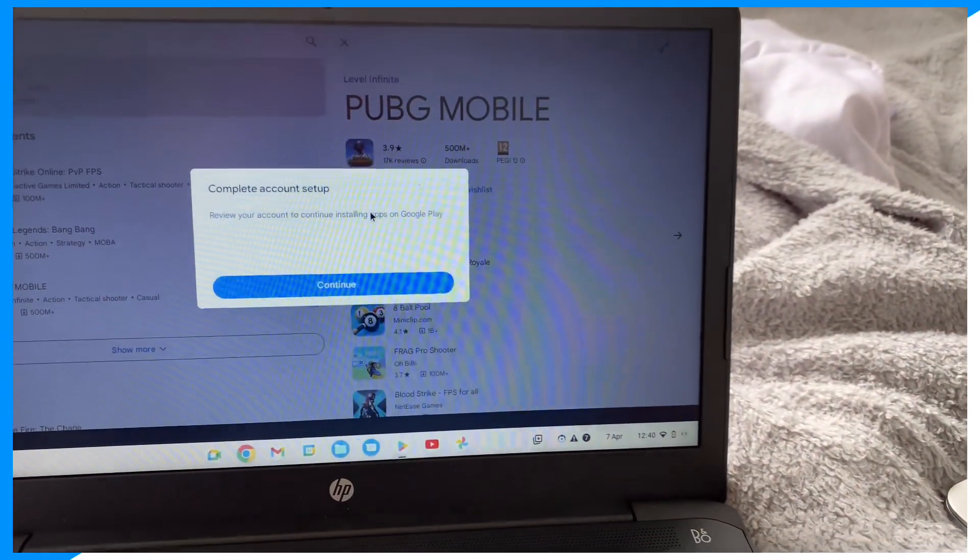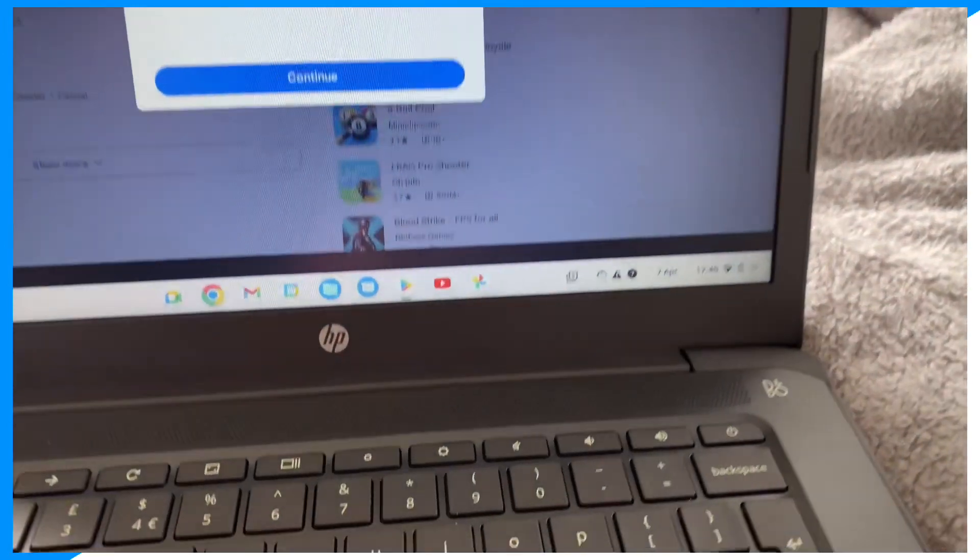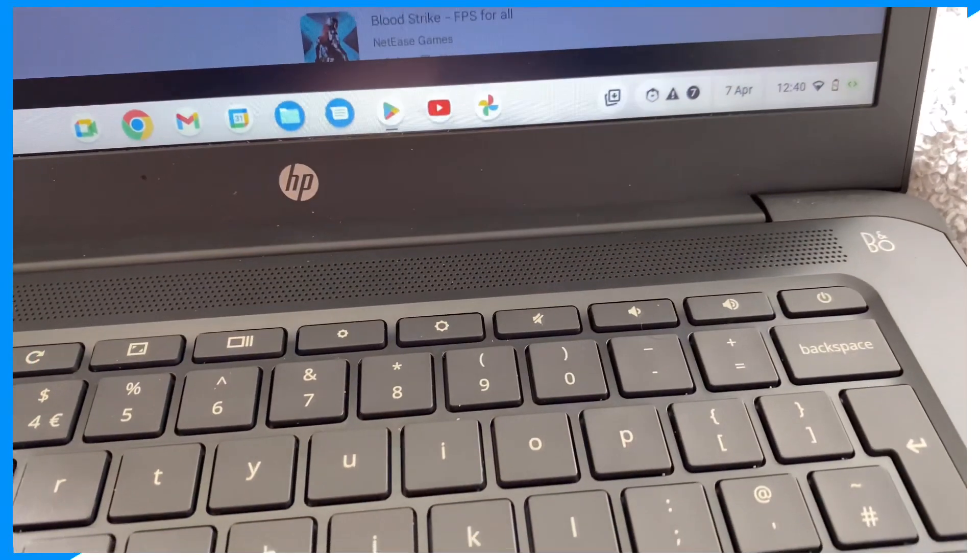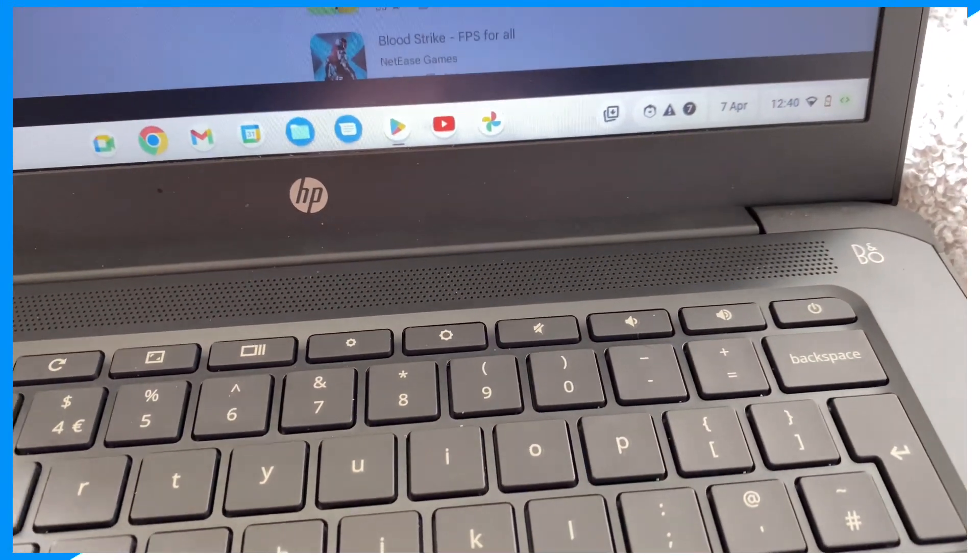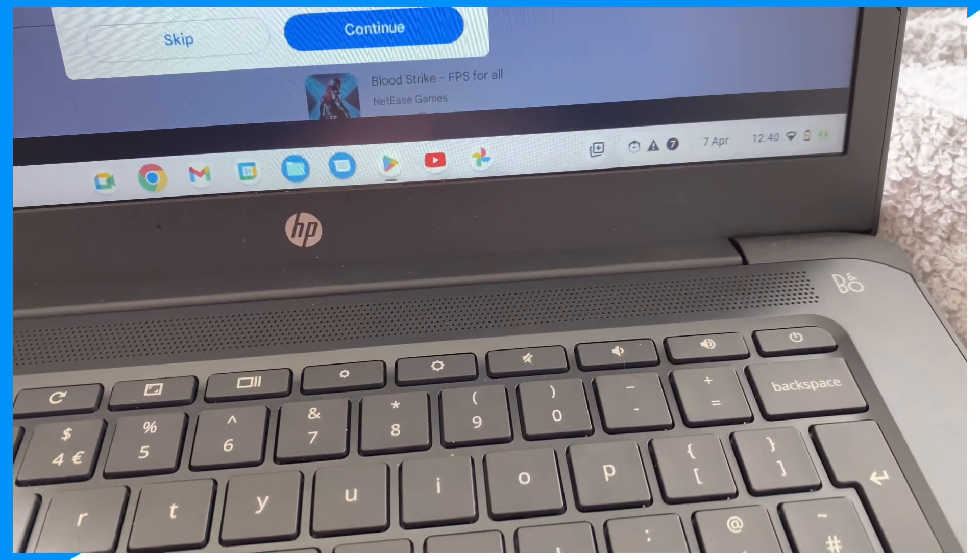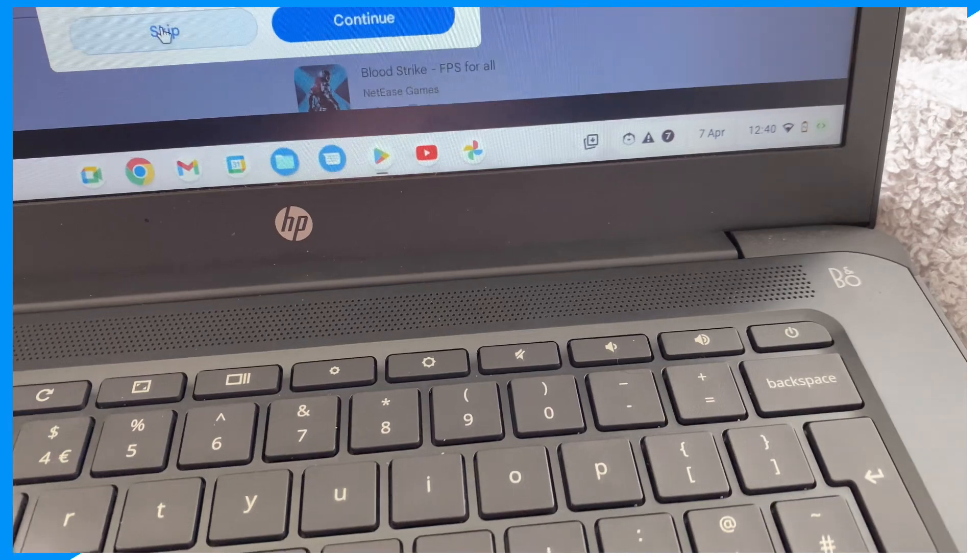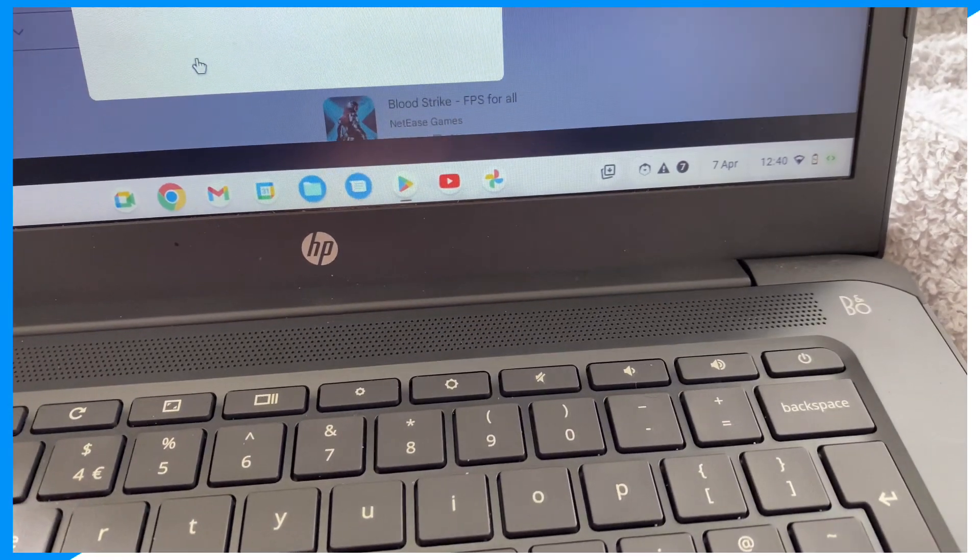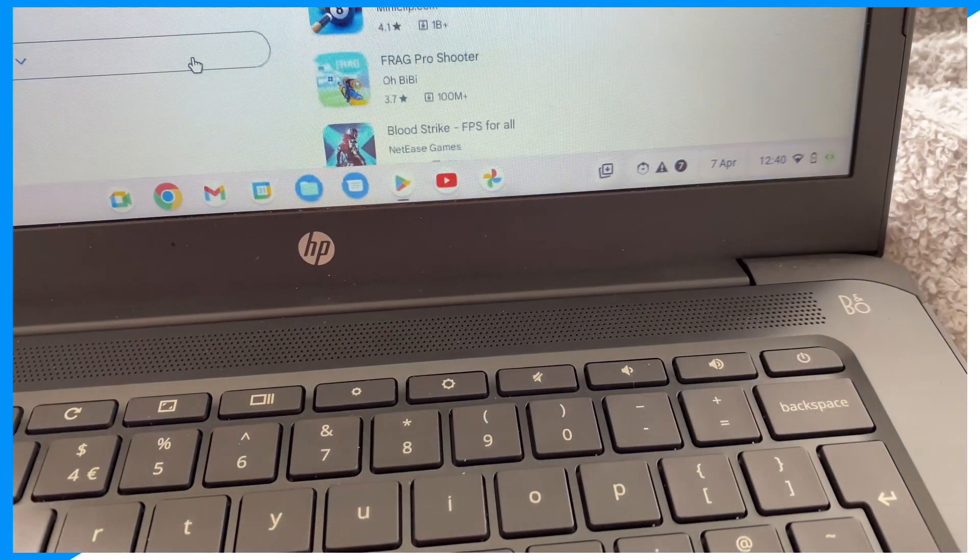Okay guys, and click continue. Skip, let me click skip.